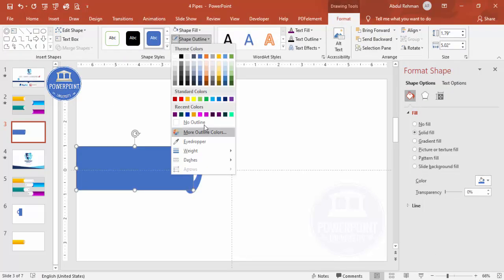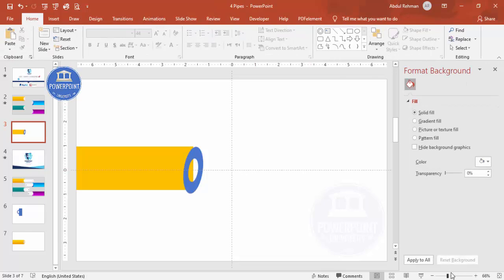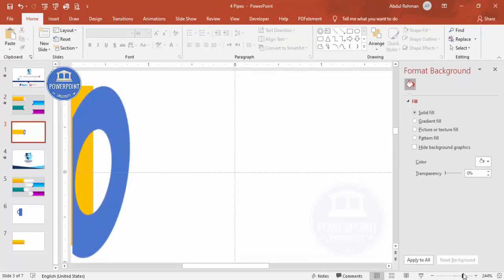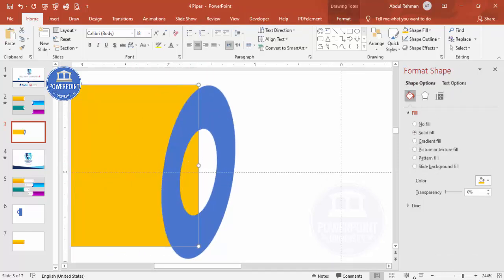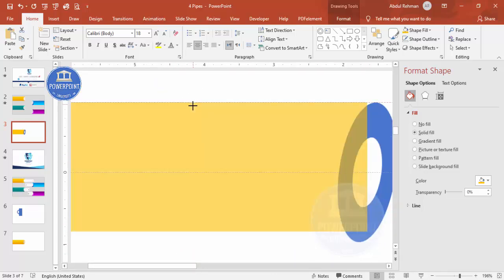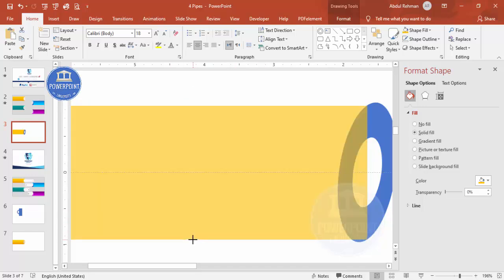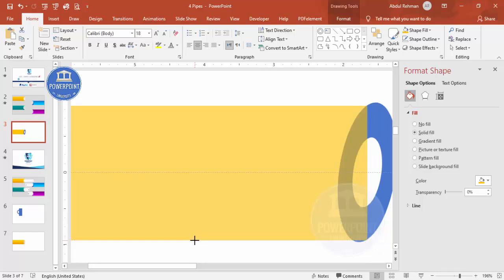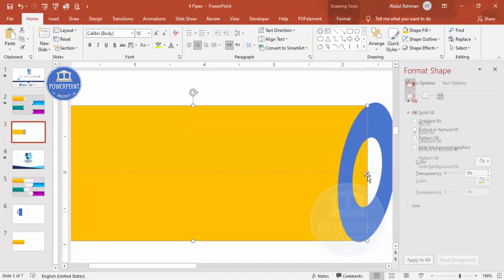Set the rectangle's shape outline to no outline, give it any fill color, then send it to back. You'll see some unwanted area appearing — make sure everything is properly aligned. Adjust the position downward as needed so the pipe sits correctly on the rectangle.